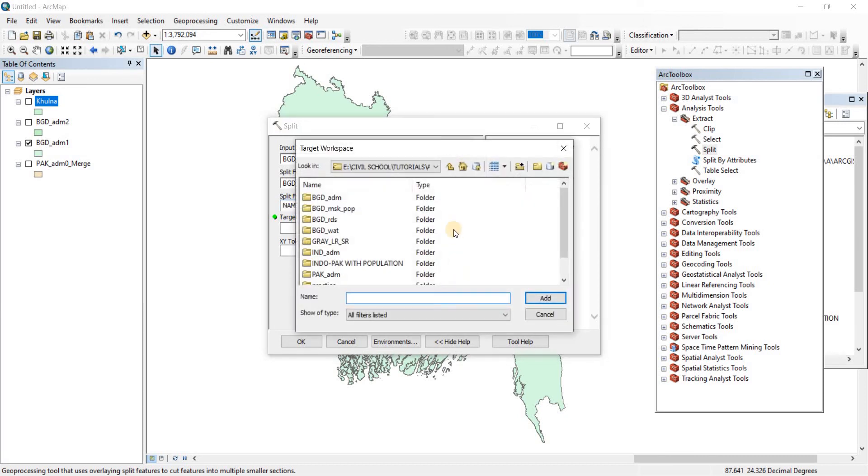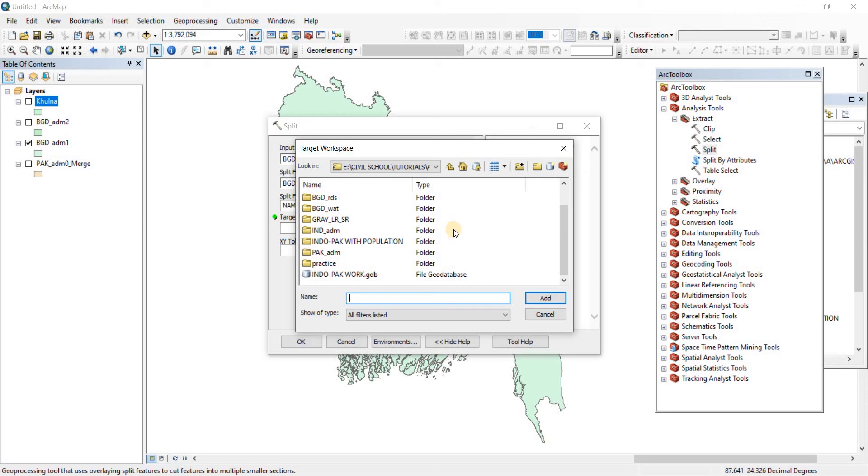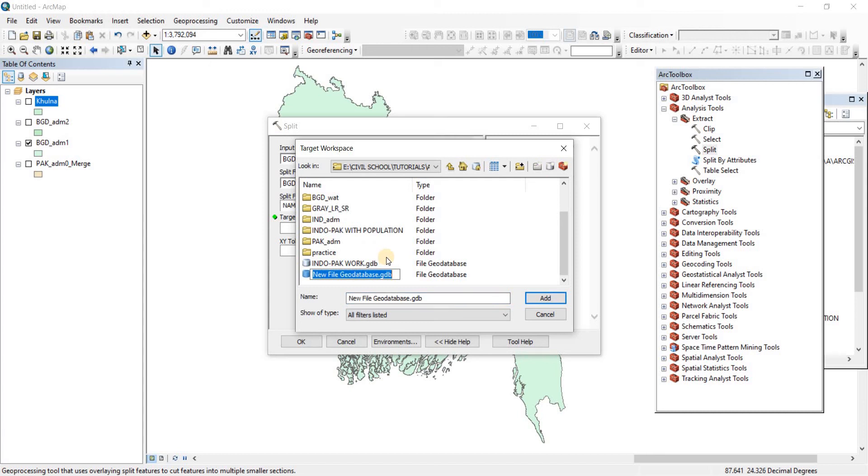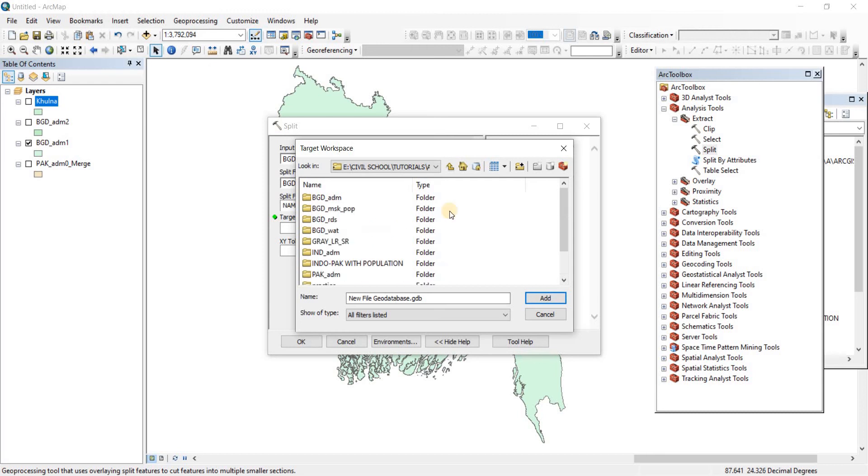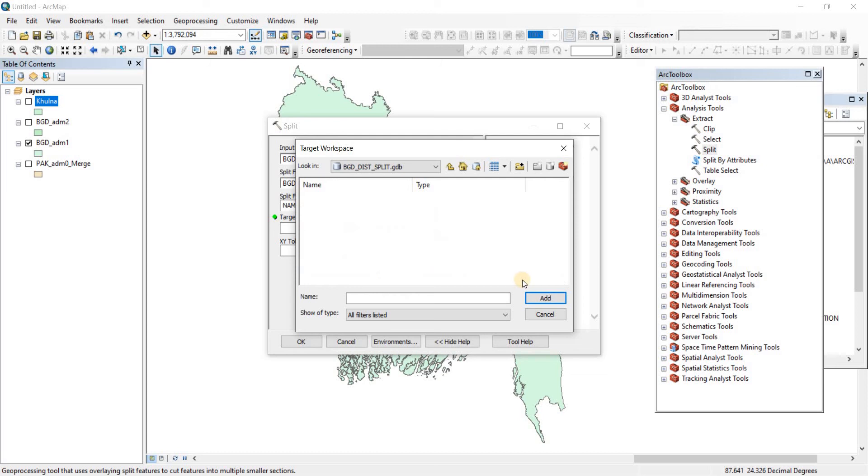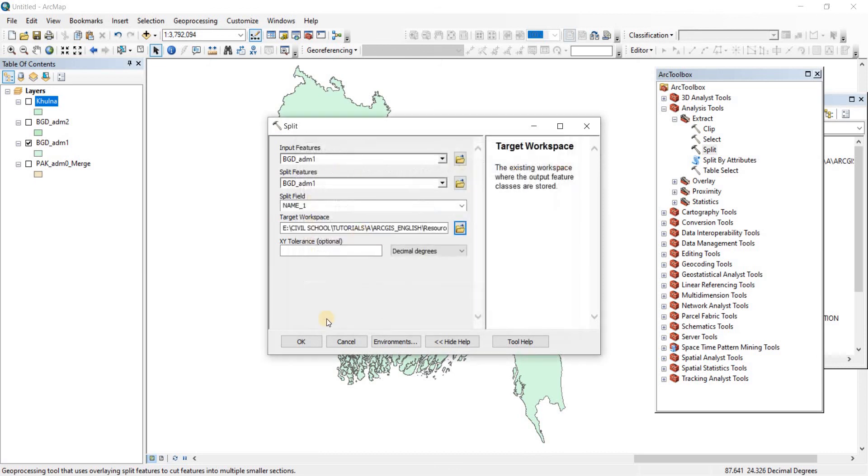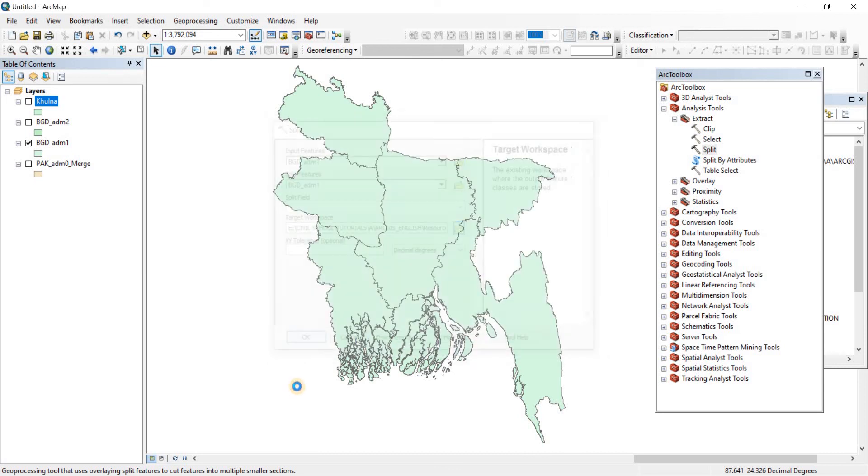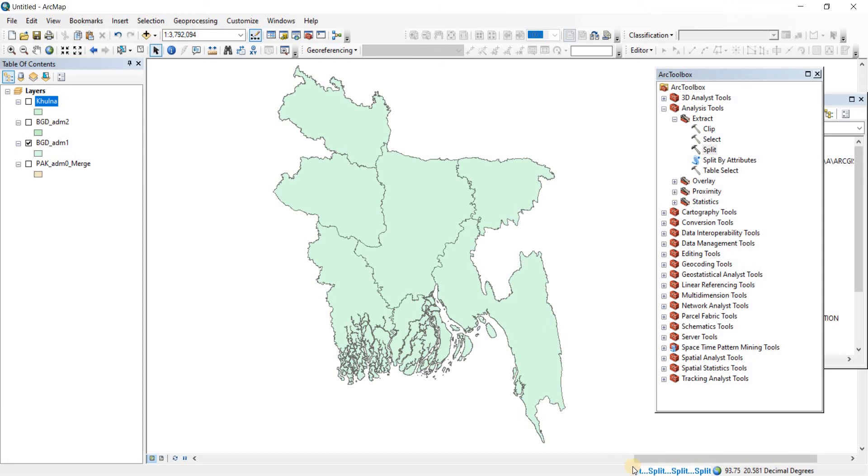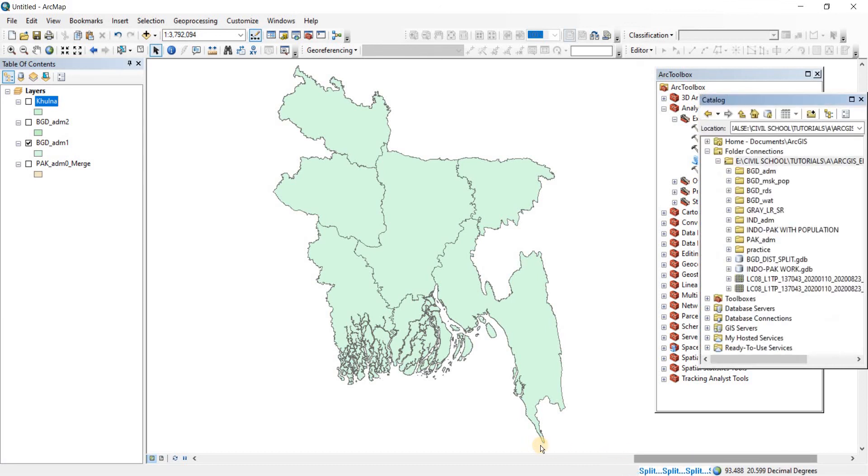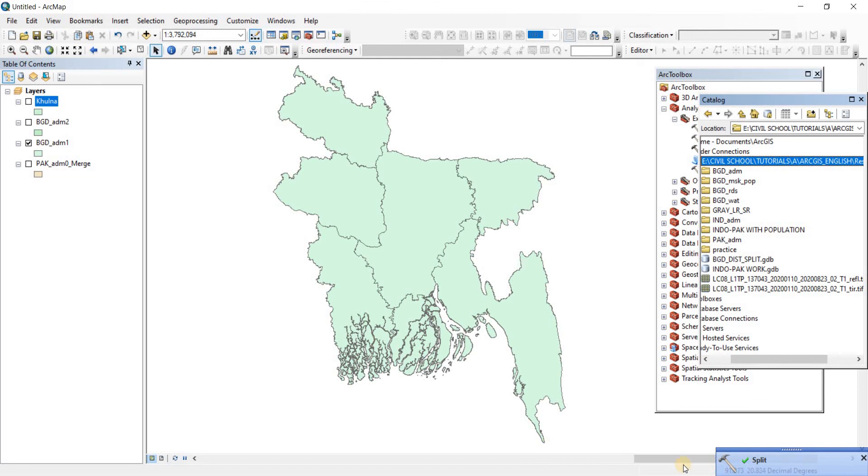Now my suggestion is that when you are going to split a singular shapefile into different shapefiles I highly suggest that you create a geodatabase. We talked about the geodatabase as well. Now we're going to name it BGD_dist_split. We're going to be saving it there so let's just select the BGD dist split, click on Add and then now click on OK. As you can see the split is already at work. Now the split has been done.